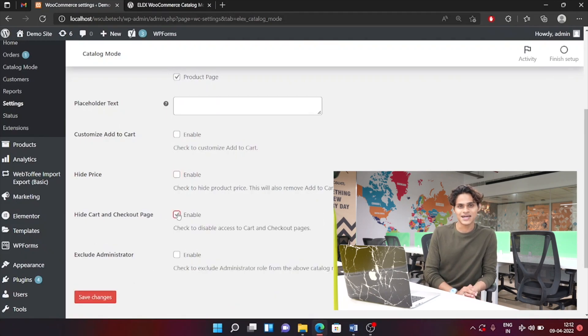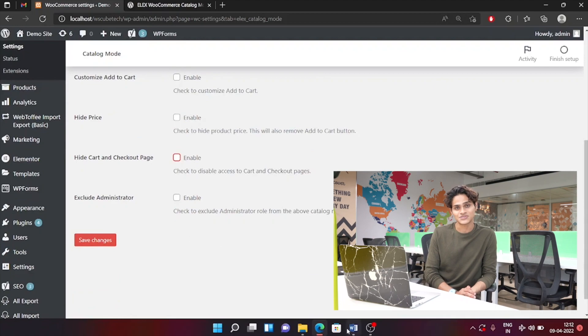Another great feature this plugin has is you can exclude your administrator from the catalog mode settings. And that was pretty much it — now you know how you can hide the add to cart button from your website. If you have any questions or suggestions, please feel free to leave a comment below and we'll be more than happy to check it out. Thank you guys for watching and I'll see you in the next one.